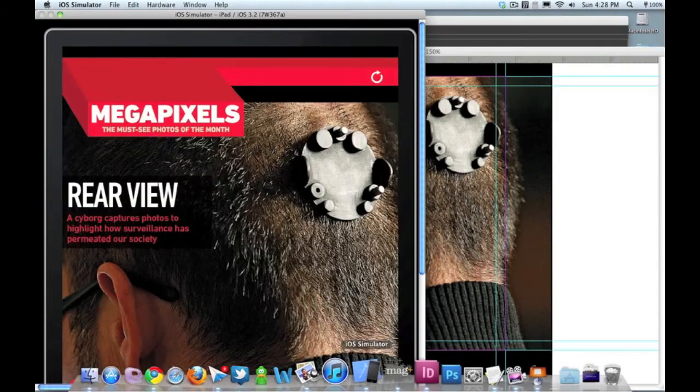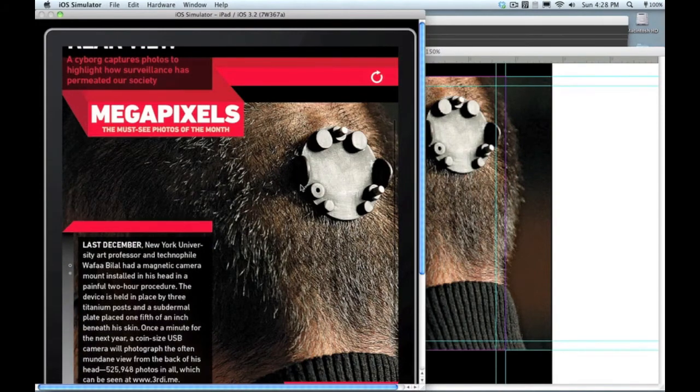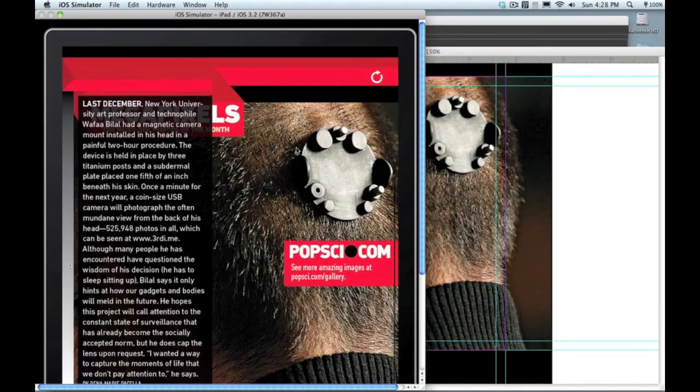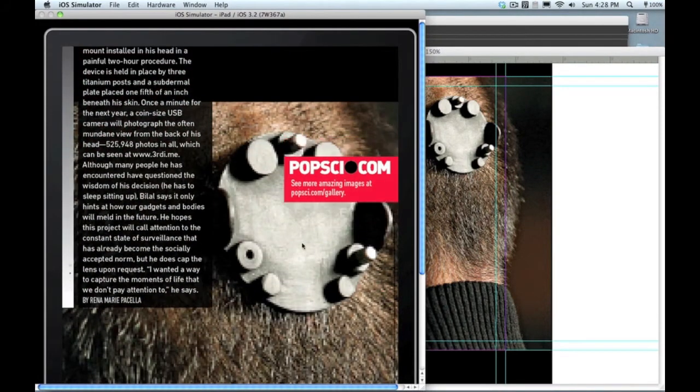Let's go jump back out to the simulator, and there's that file, exactly how readers will see it. Text flowing over the background layer, transitions in place.